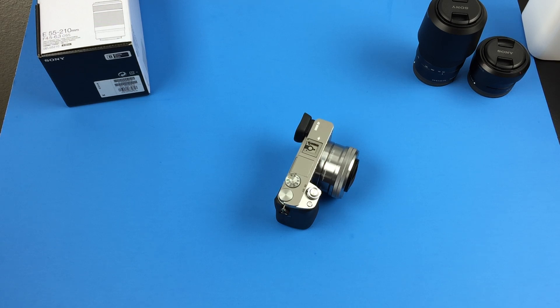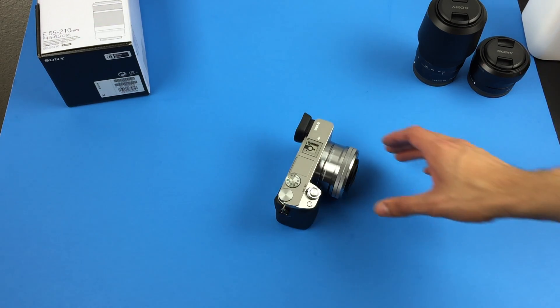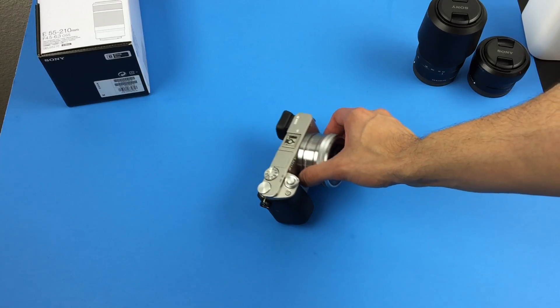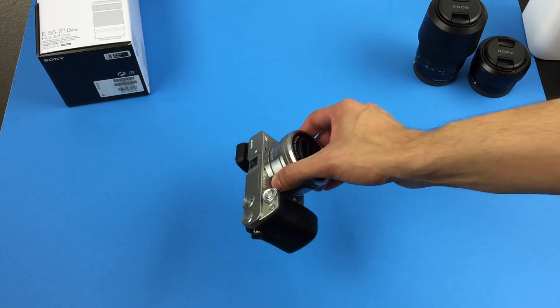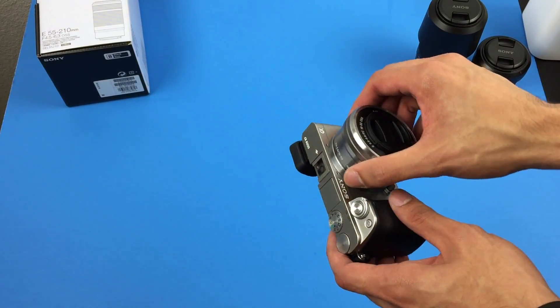Hey, what's up guys? Larry here with a new video and today I wanted to do a quick look at the Sony Alpha 6000, the silver model.